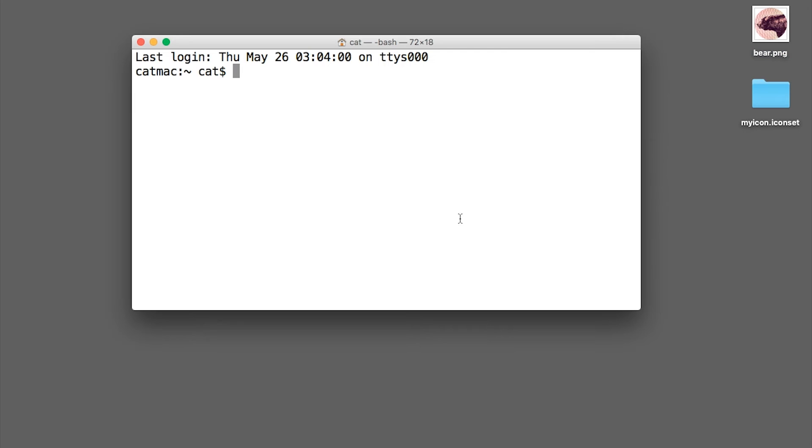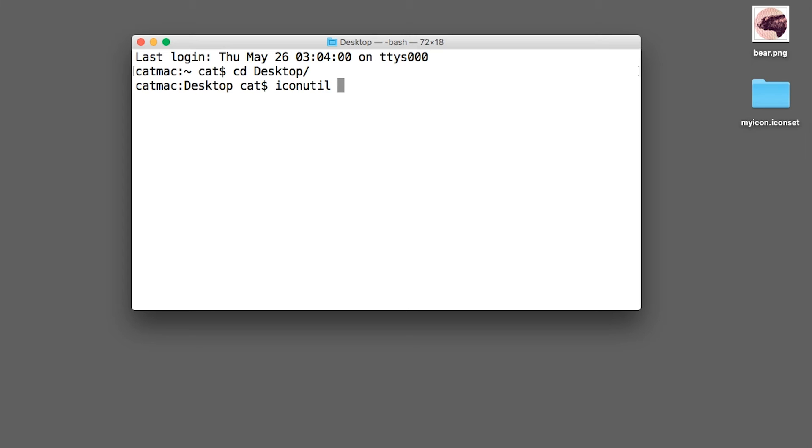In this terminal navigate to where the myicon.iconset is located and enter the command iconutil space minus c space icns space myicon.iconset and press enter.